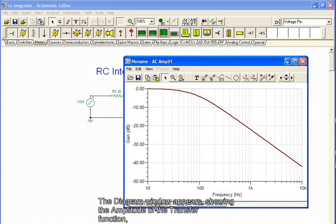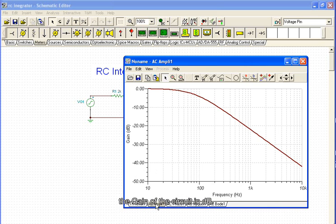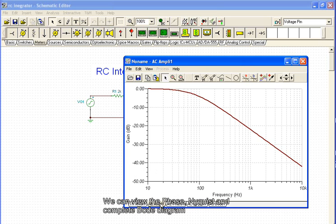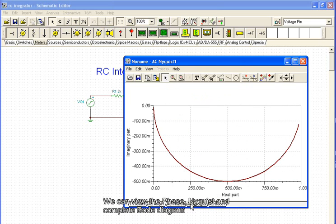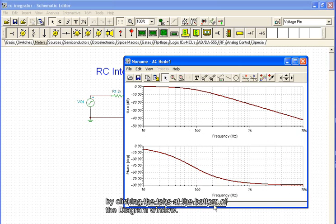The diagram window appears, showing the amplitude of the transfer function, the gain of the circuit in decibels. We can view the phase, Nyquist, and complete Bode diagram by clicking the tabs at the bottom of the diagram window.